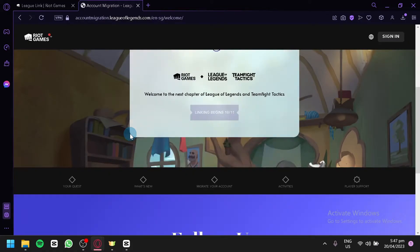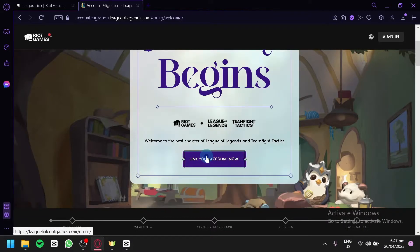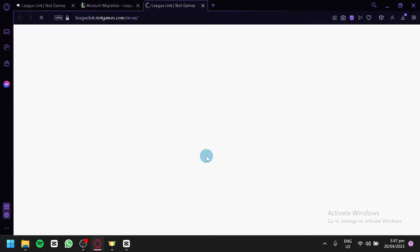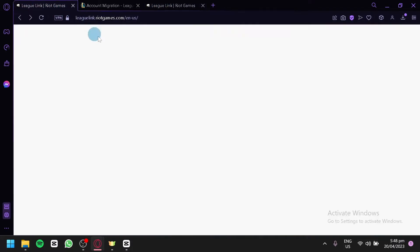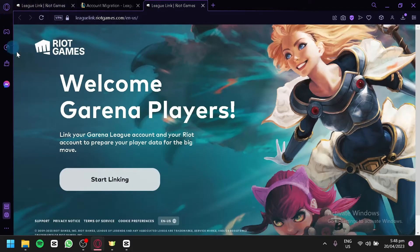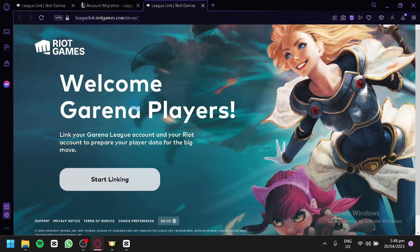After clicking that, you will see this page. Simply click the button and you will be redirected to the linking page. Alternatively, you can type in 'leaguelink.riotgames.com' directly and click on 'Start Linking'.